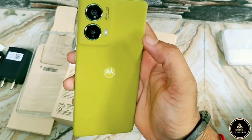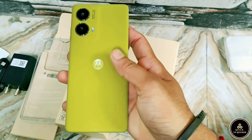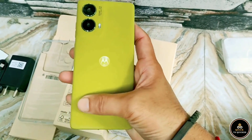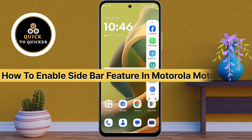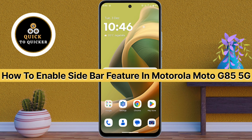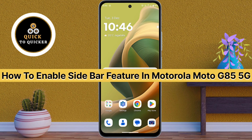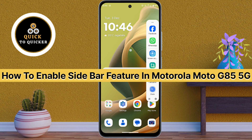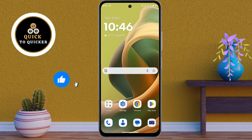If you want to access your favorite apps or contacts faster, then this video is for you. Hello and welcome to this tutorial on how to enable the sidebar feature on your Motorola Moto GT5 5G mobile. Without wasting any time, let's get started.